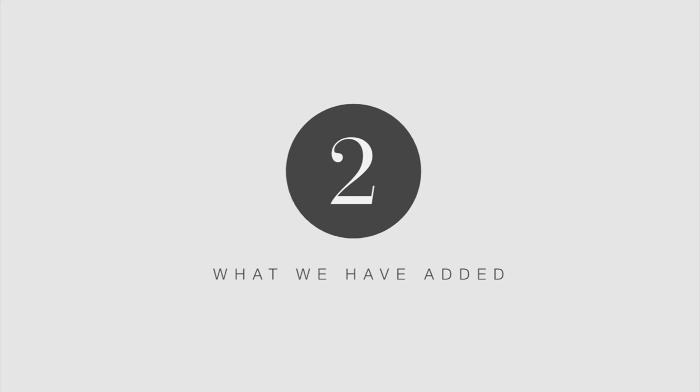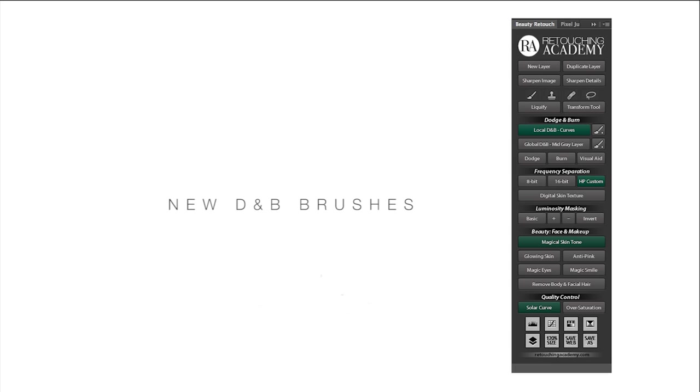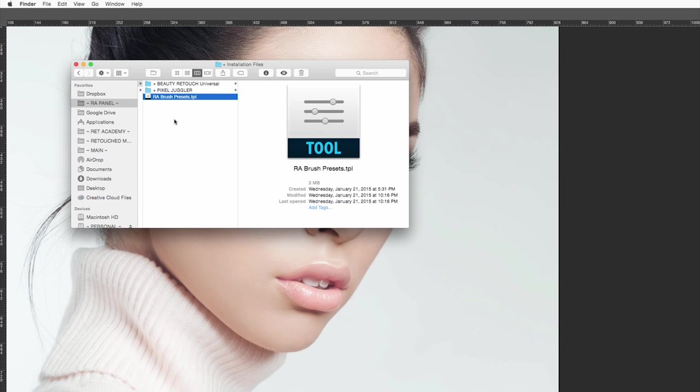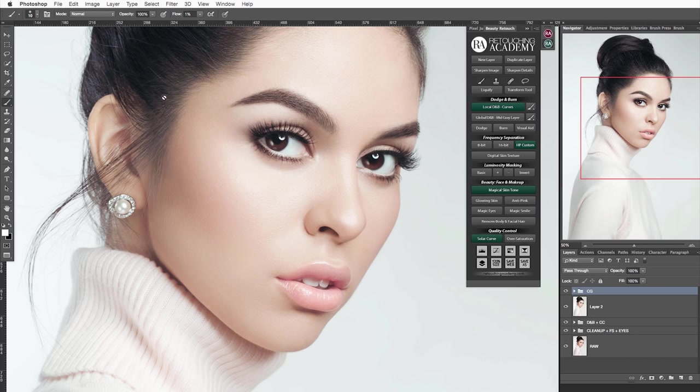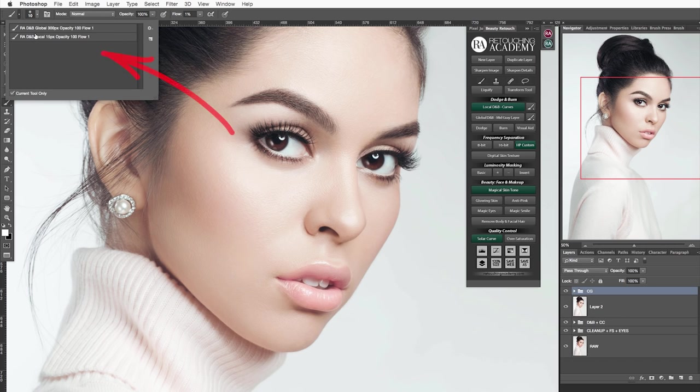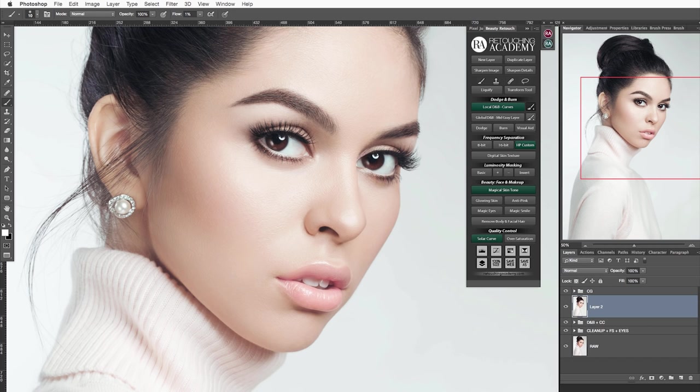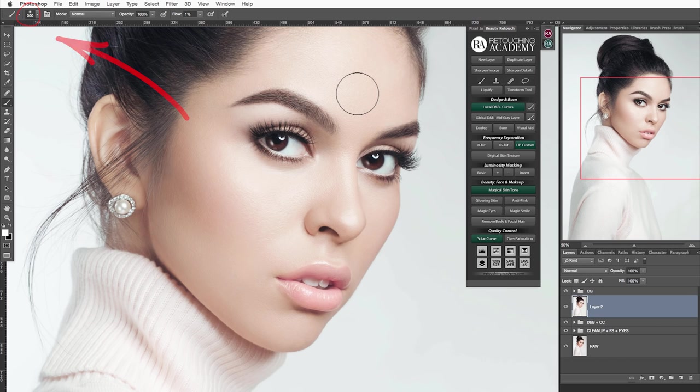With this update we have added a few new and helpful features, and they are new dodge and burn brushes which are located next to the old local and global dodge and burn buttons. Please be sure to install our brush presets first to allow these buttons work properly. The installation is as easy as double clicking on the brush preset file. Double check the preset panel in the options bar to make sure two new brush presets have been successfully added. Both of them are set to opacity 100% and flow 1% with pressure sensitivity turned off. The only difference is that the local brush size is 10 pixels and the global dodge and burn brush is 300 pixels in size. You can of course use them for whatever purposes you like, not only dodging and burning.